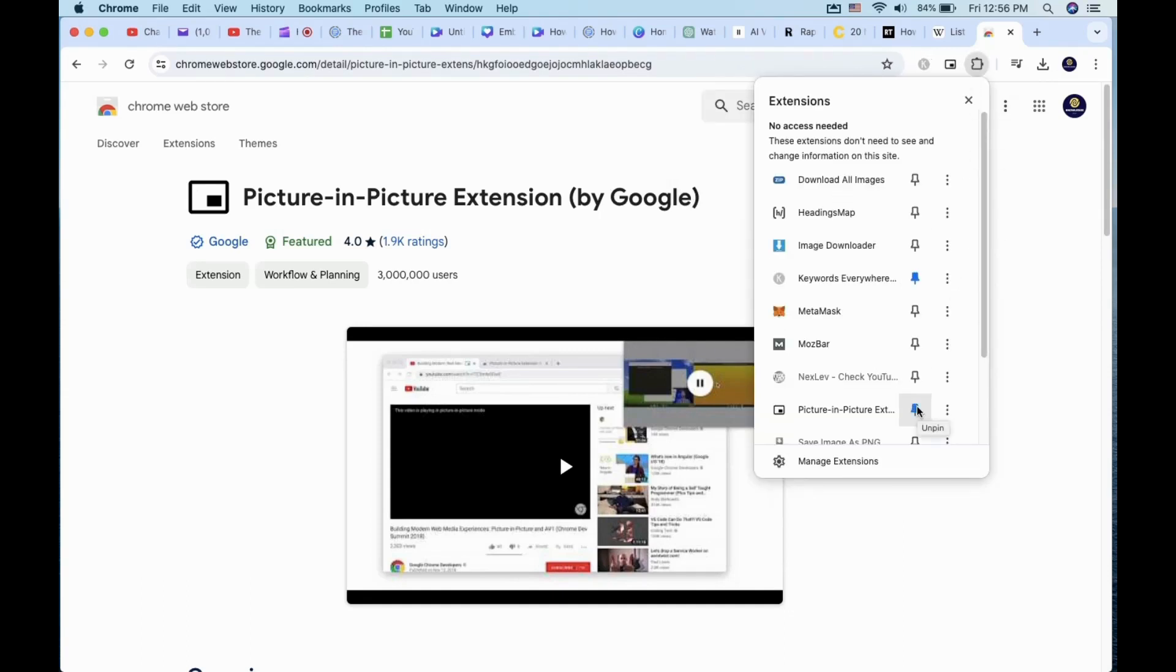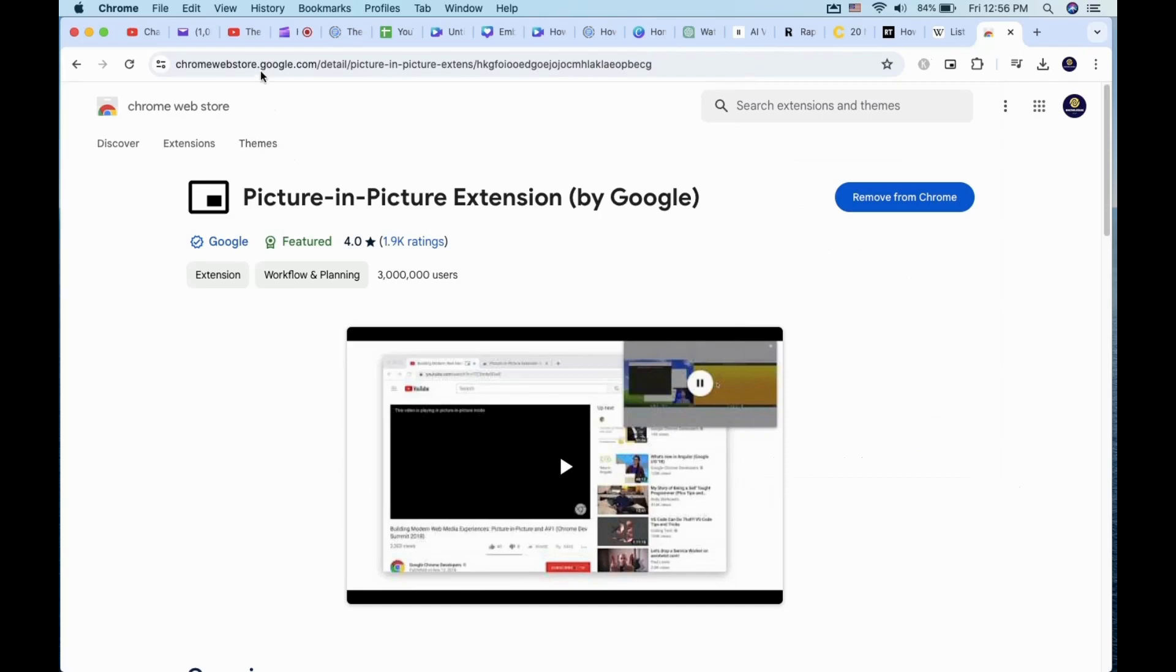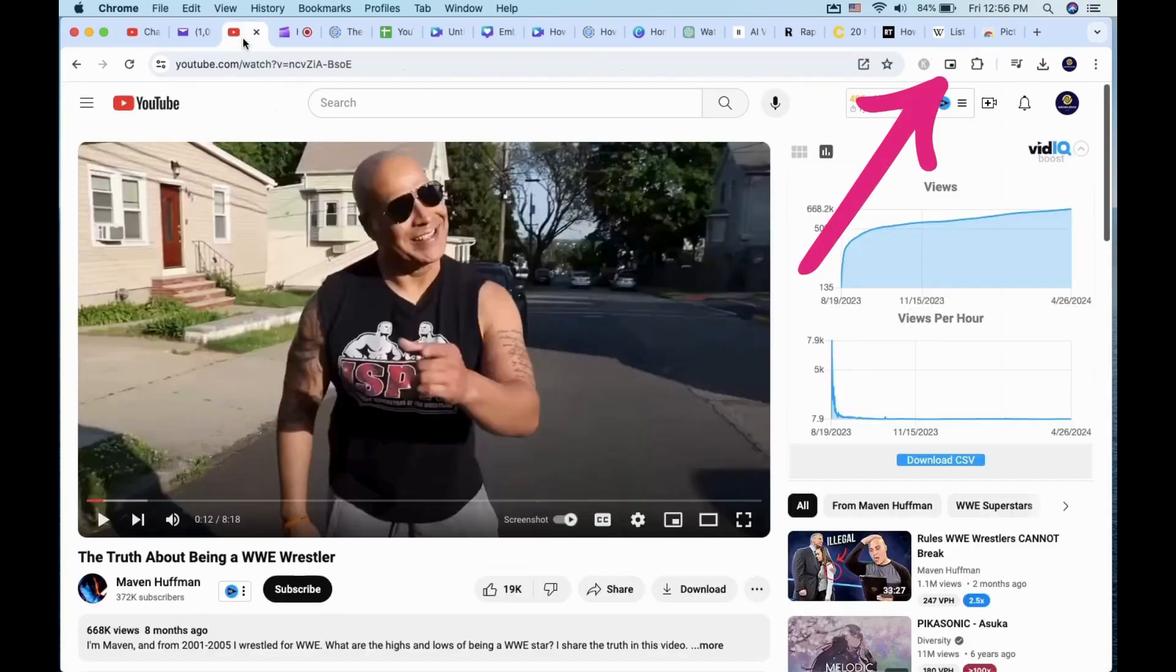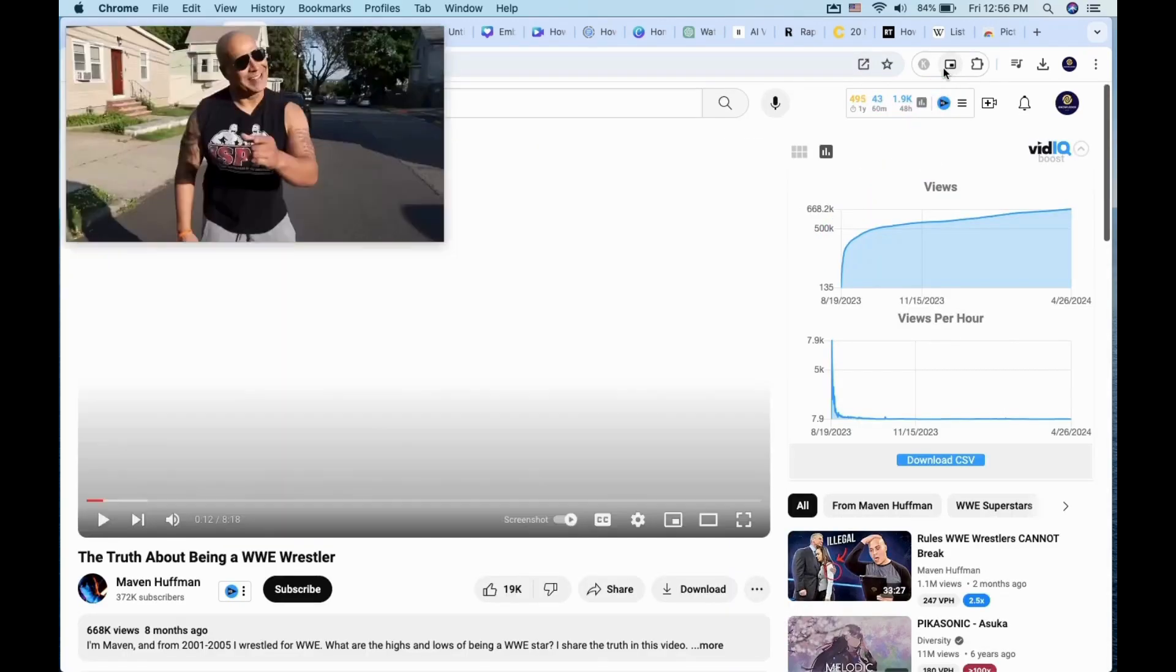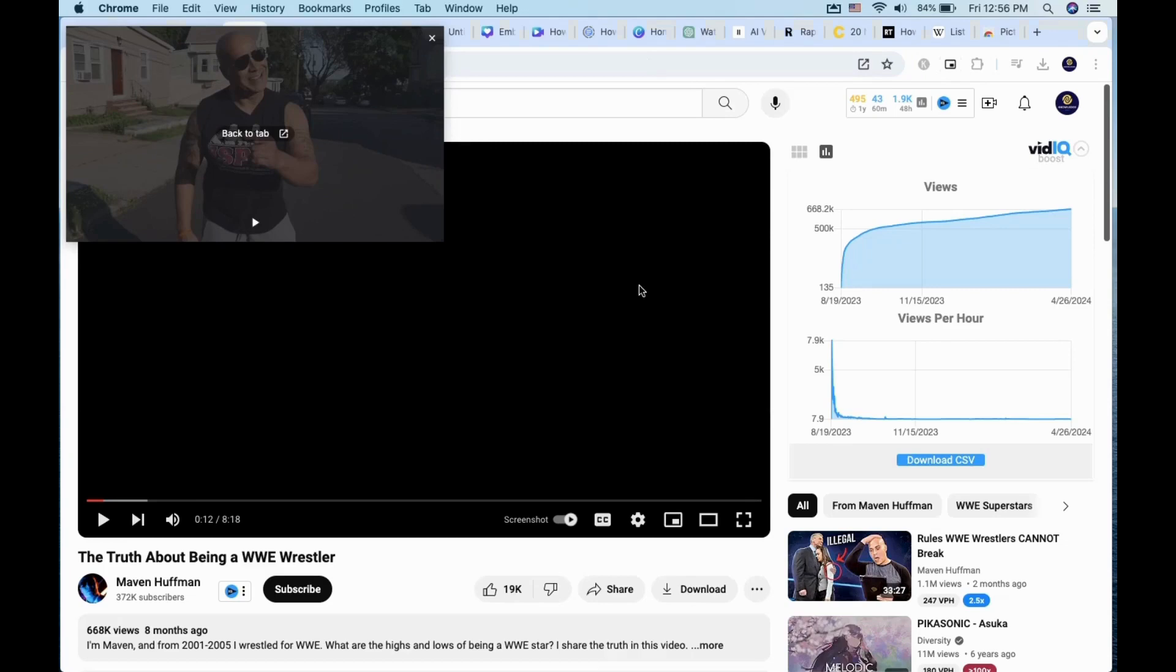Now if you go back to the video and click on the icon, it will automatically do the same thing with a floating YouTube video.